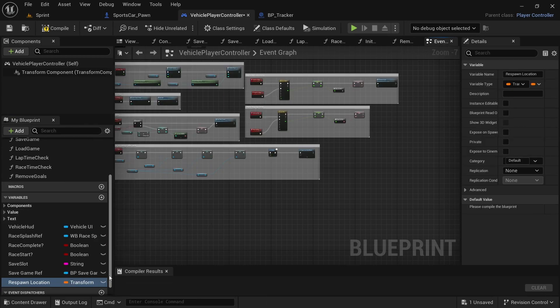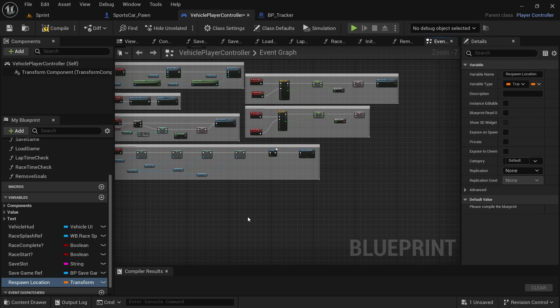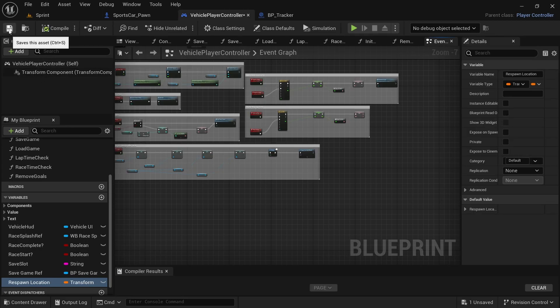The reason why I'm setting the variable in the player controller instead of in the vehicle where the code will actually be used is so that if you expand on the system, instead of having added a set respawn location variable in the BP tracker where it's going to be set, you only have one variable and then you will just use that for every vehicle that you add in the game that the player can own and drive. So instead of having multiple set respawn locations, you only have one and then use it on each vehicle. So with that, compile and save.